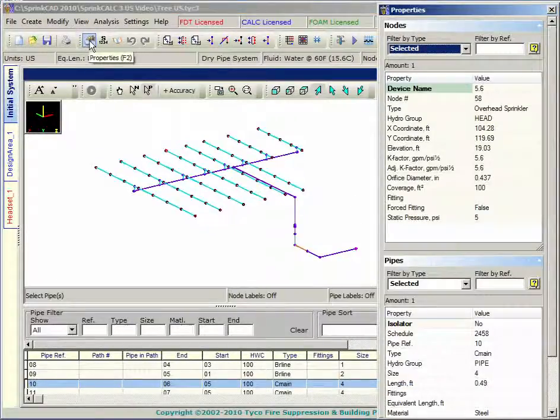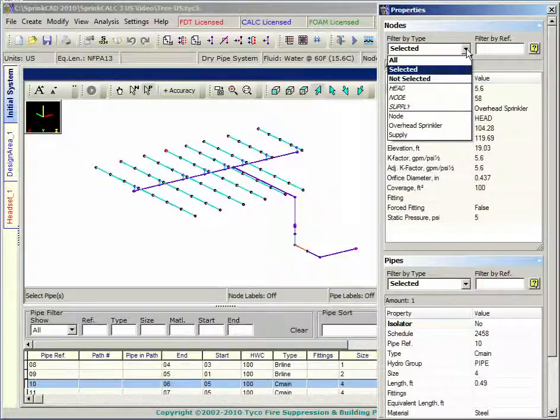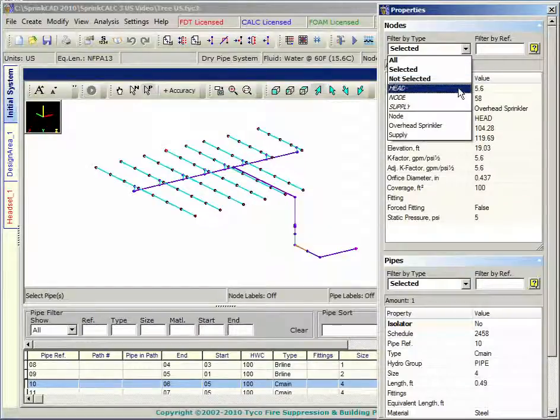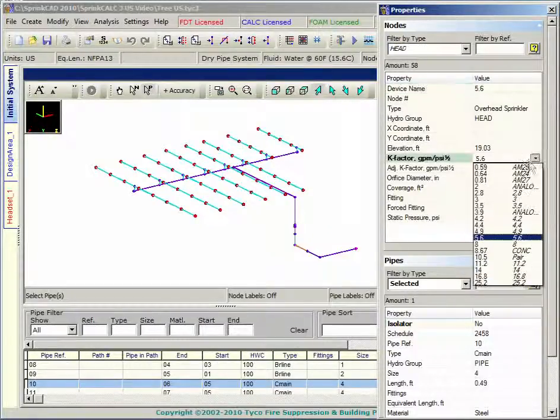You can also select multiple items so that global changes can be made, such as K factors and pipe sizes.